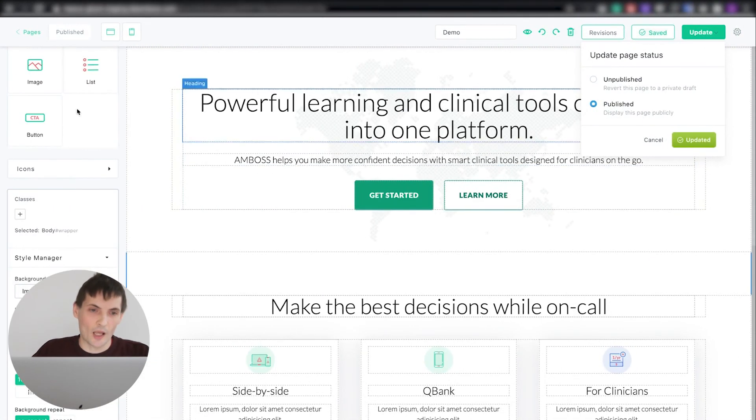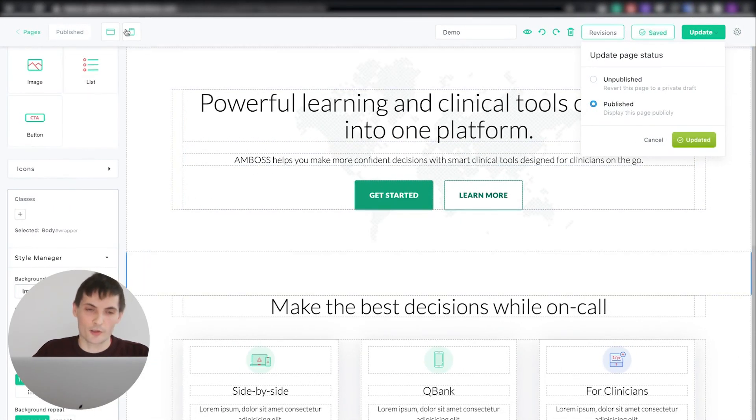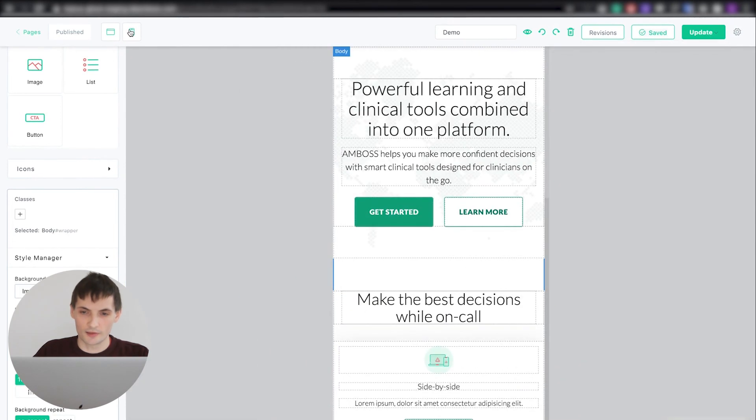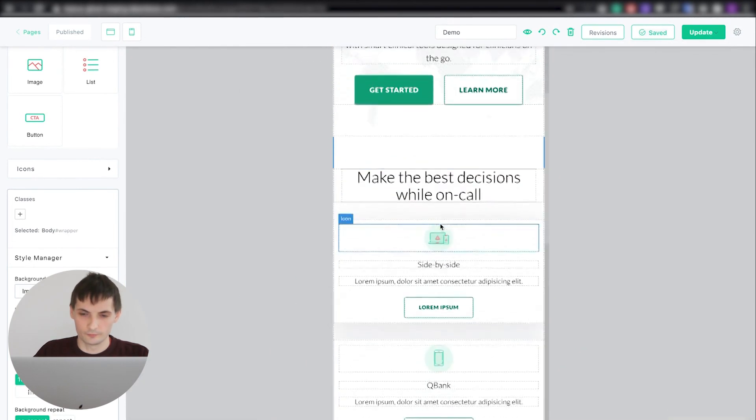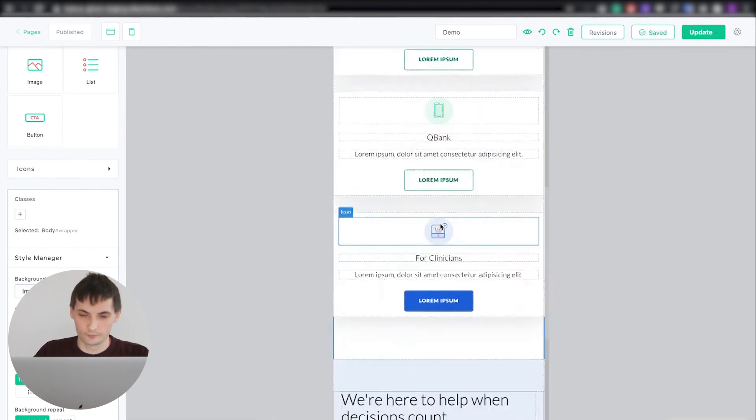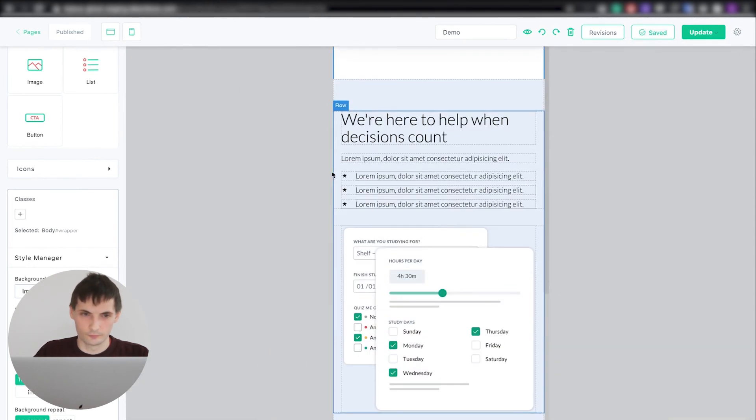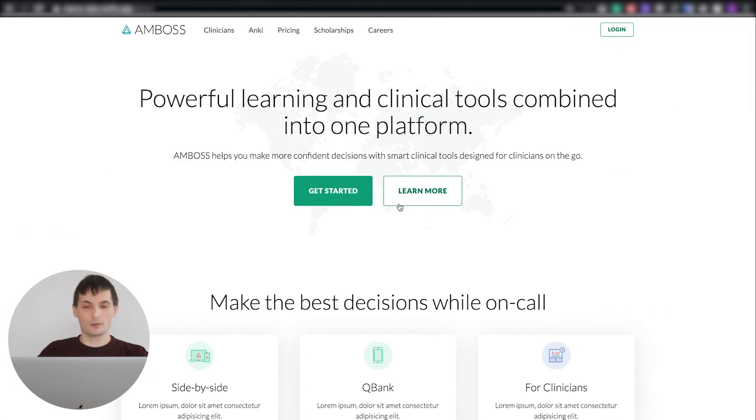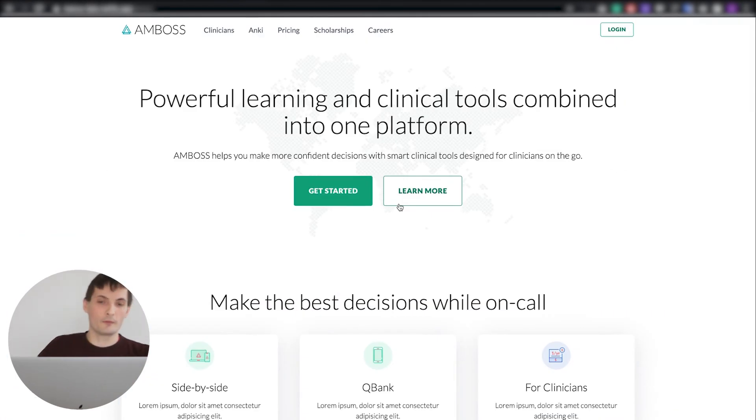Of course, the same happens when you switch the viewport from desktop to mobile in our system. As you see, it looks exactly like in our Figma mockup.